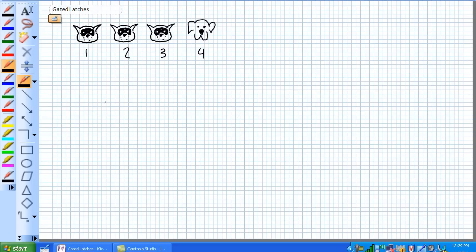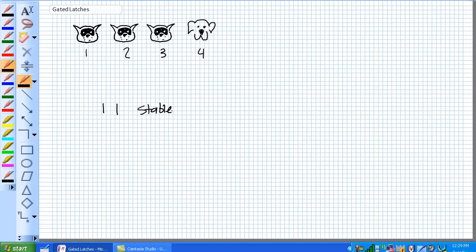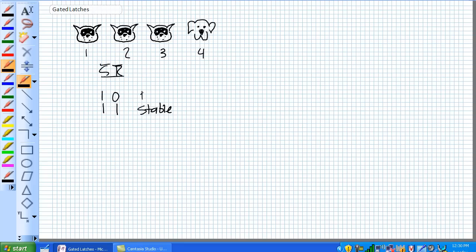Remember, if we're given inputs on S and R of 1 and 1, it's stable. It's going to stay set or reset. And now for, here's S and R. This is an active low SR latch, by the way. For given a 1 and a 0 here, whatever state it's in, it's going to reset. And if it's already reset, it's just going to stay reset.